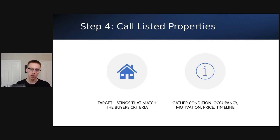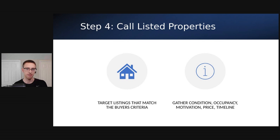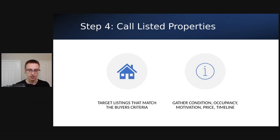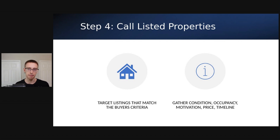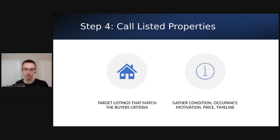Step four is to call listed properties. Once you go on the MLS, you can find listed properties on Zillow or Redfin — since we're trying to keep it free, use those. You want to target listings that match the buyer's criteria the wholesaler told you. So if their buyers are looking for properties that are 1950 and older in a certain area at 70% of ARV, look for listings that match that criteria. Once you find listings that could be great potential leads, call the listing agent and gather condition, occupancy, motivation, price, and timeline.